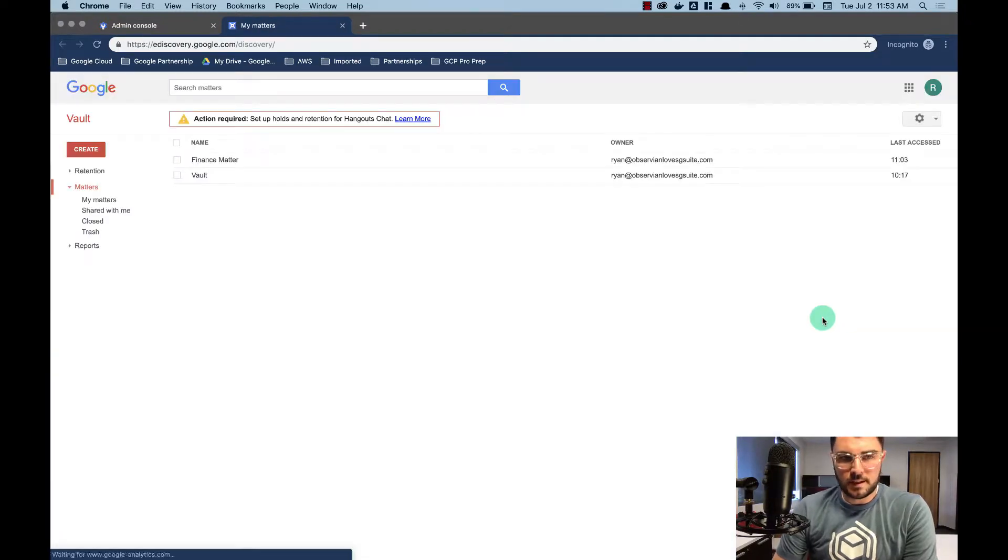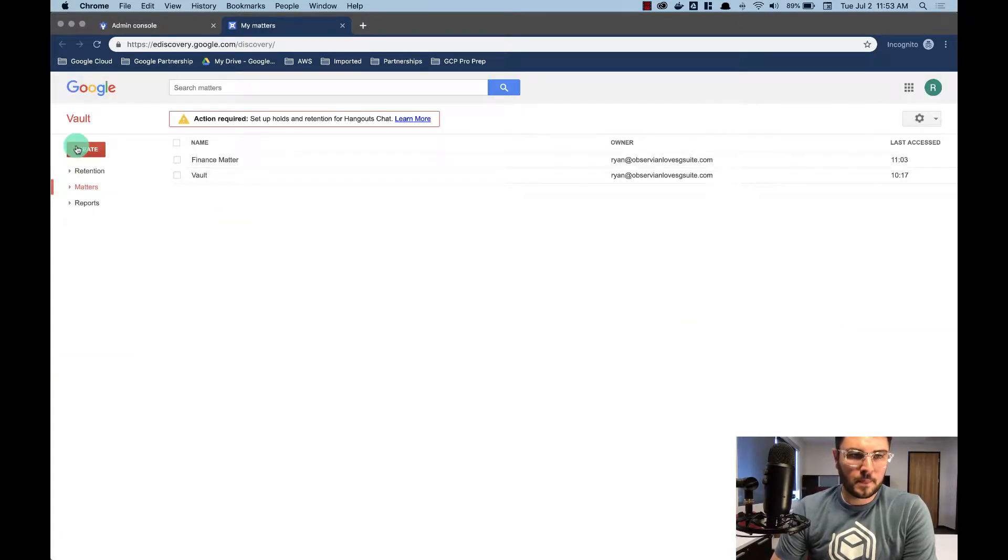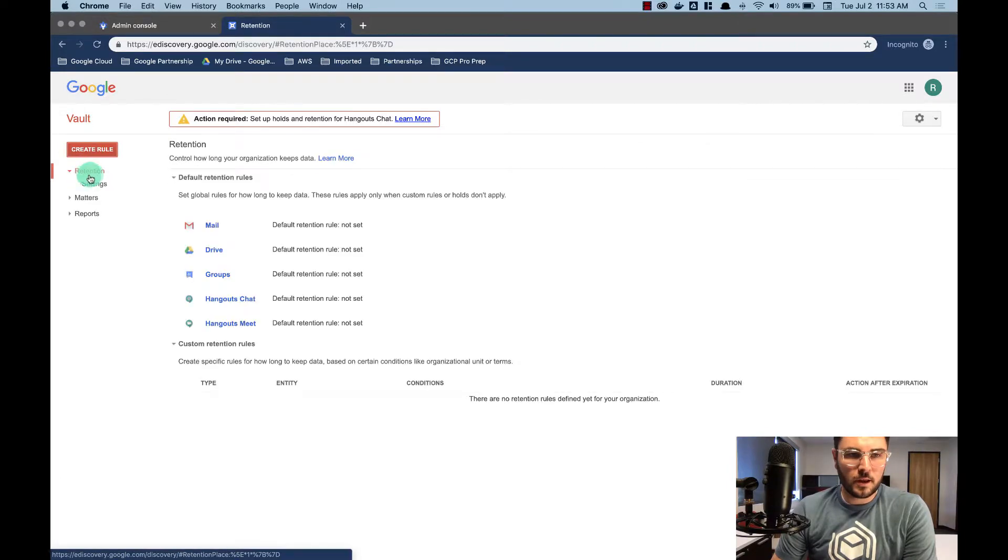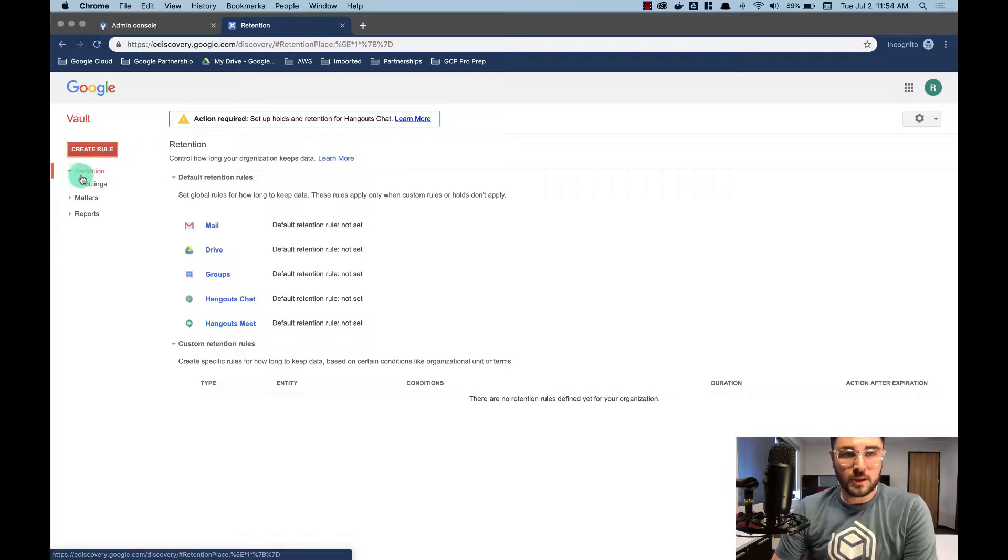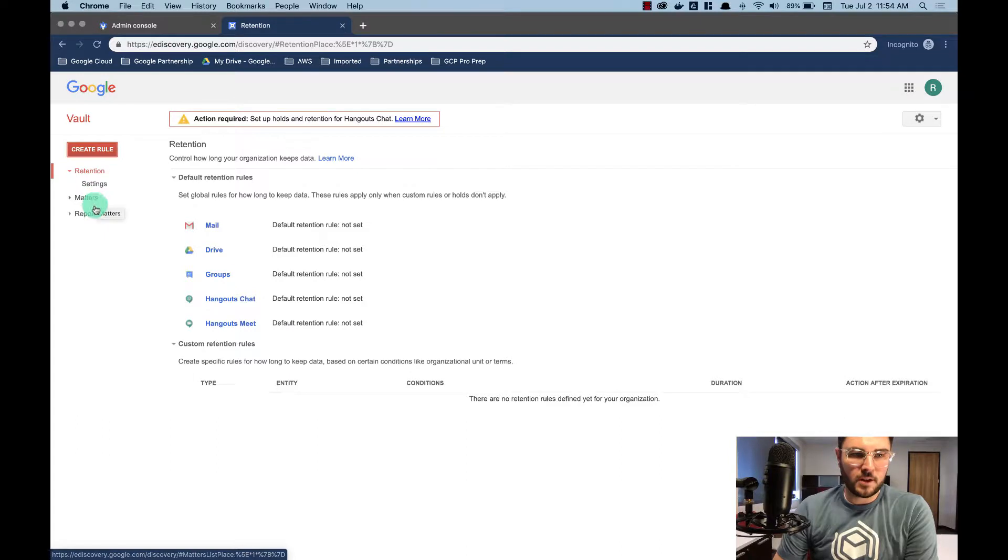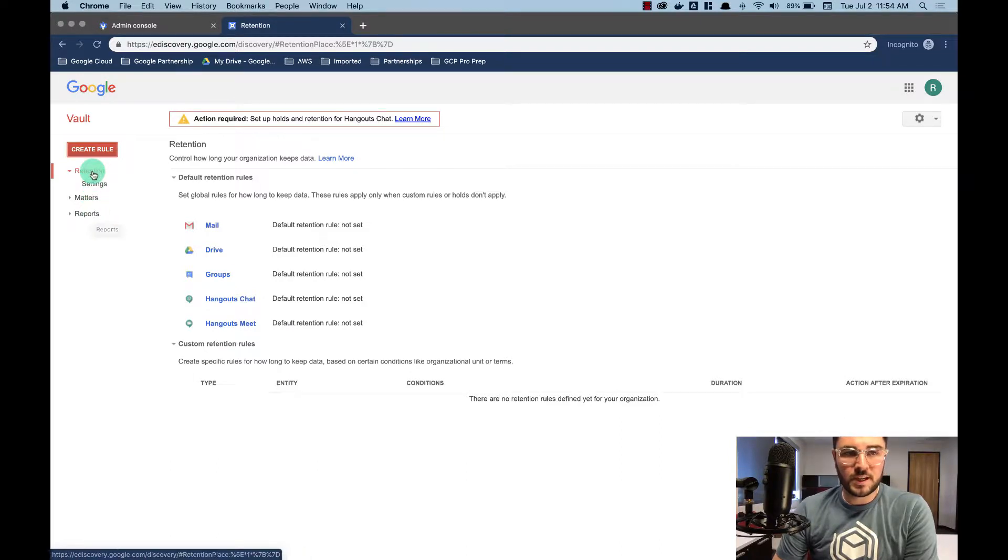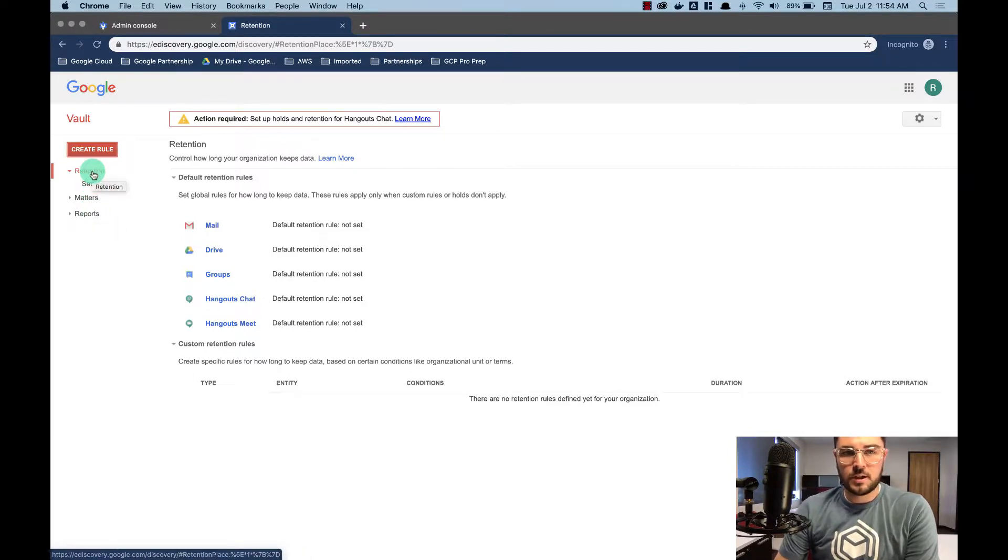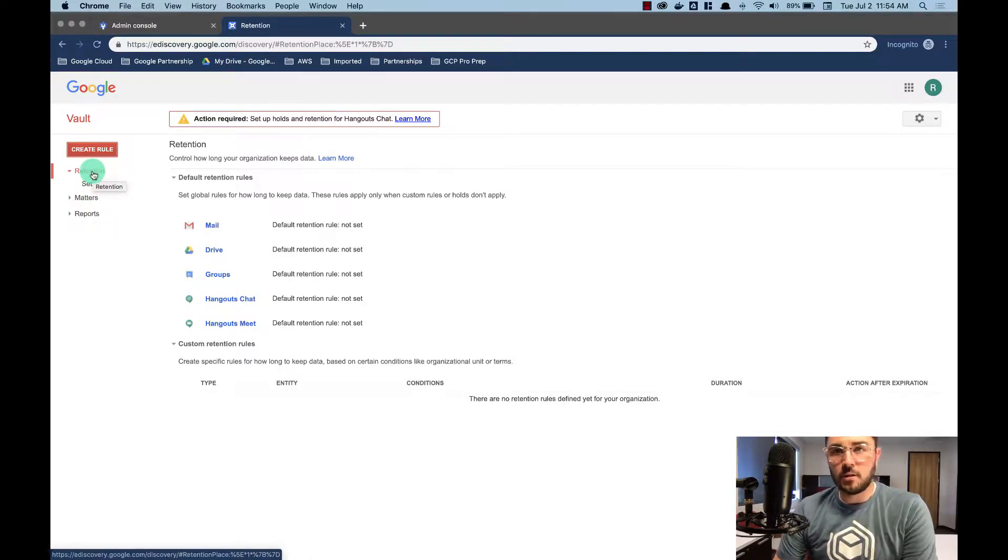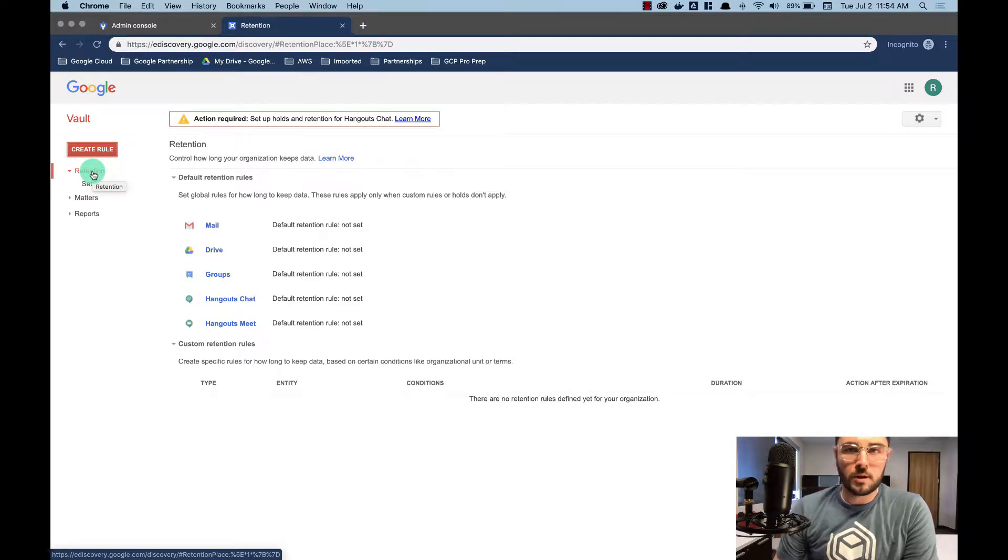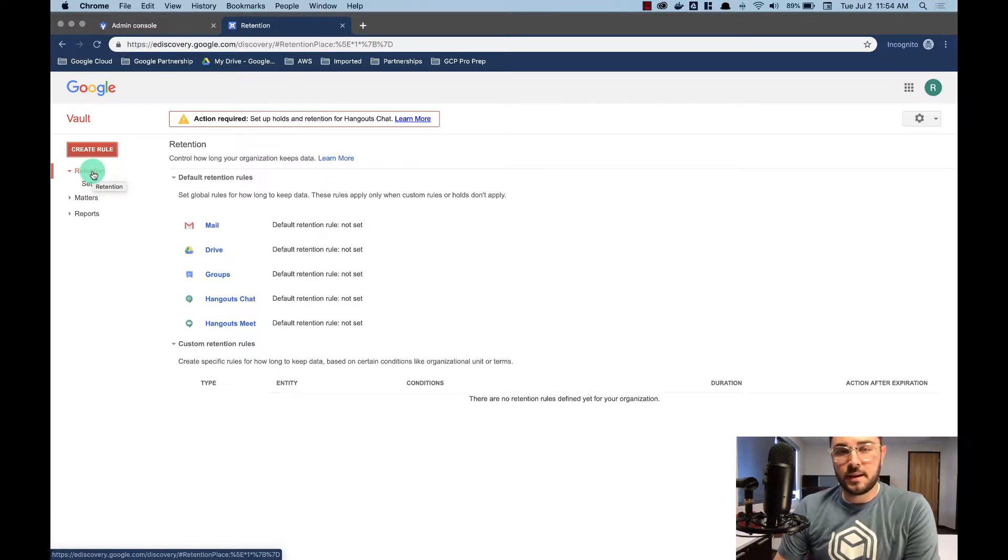It's going to take me to the Vault homepage. So this is the Vault homepage and we're going to look at retention. So you have retention, matters, and reports. Retention is used as a coverall. It'll tell you what all is being archived, so you want to set that up first thing.